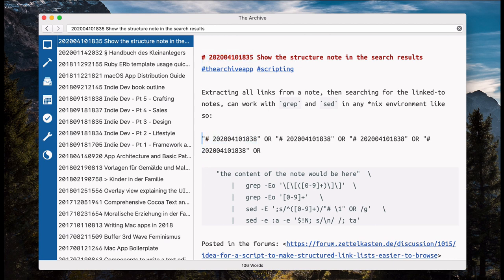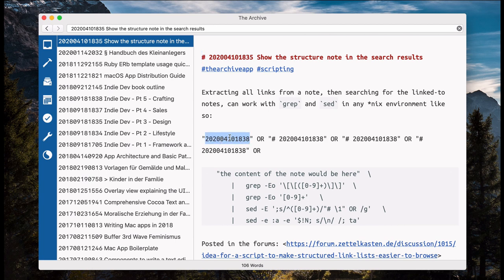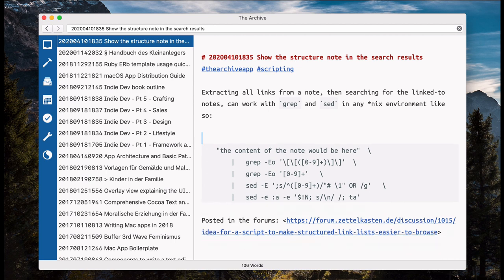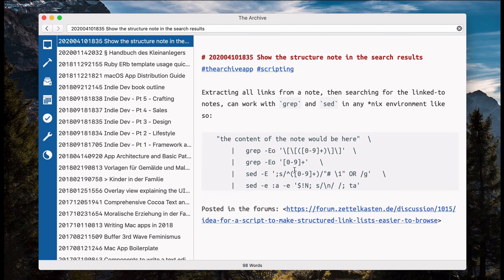You see, like here. And this would not suffice because it will also match the link in the structure node, for example, itself. And I don't want to find all links to nodes, but I want to find the nodes themselves only.